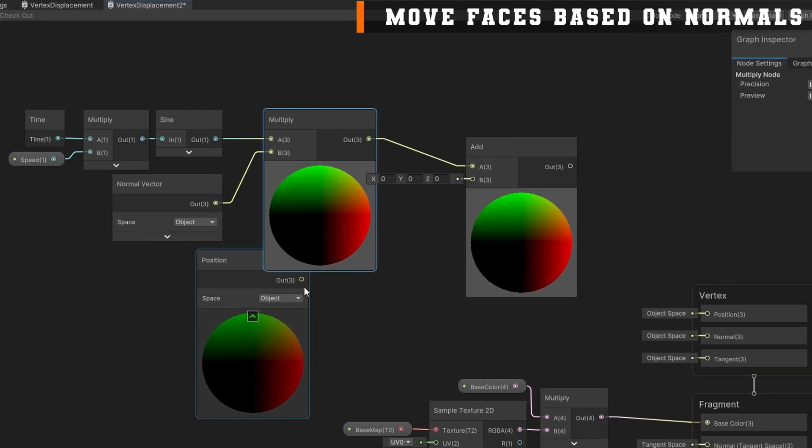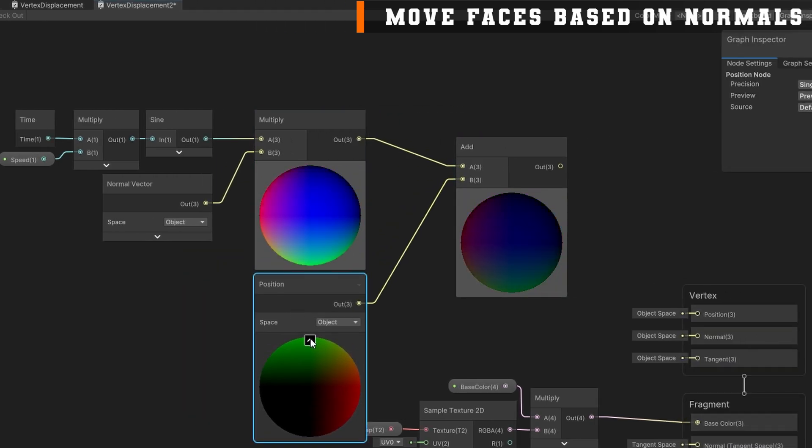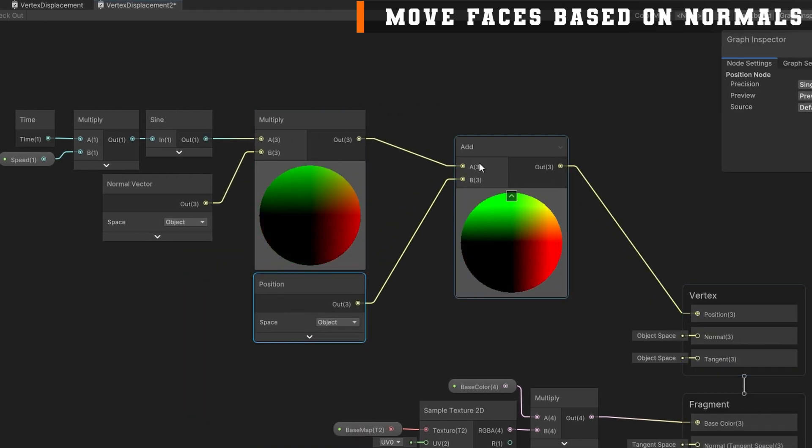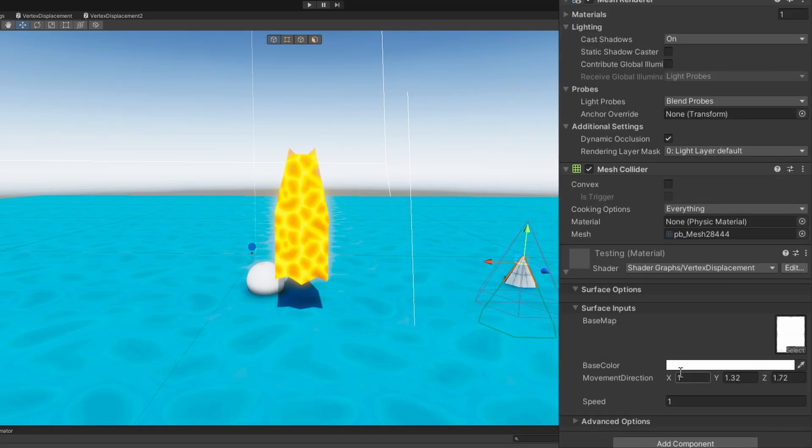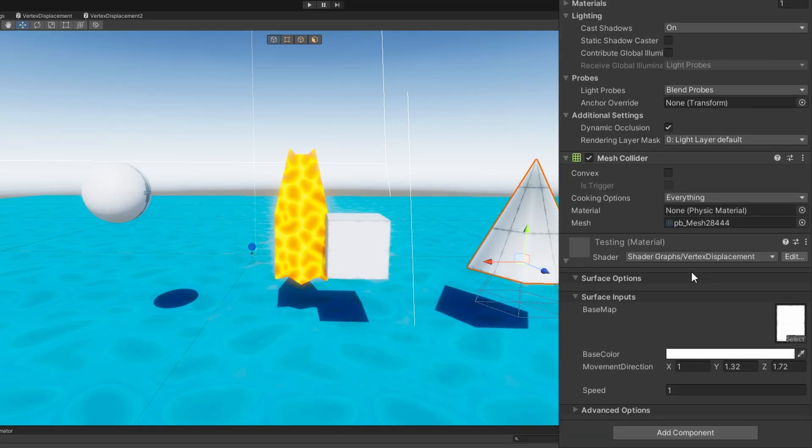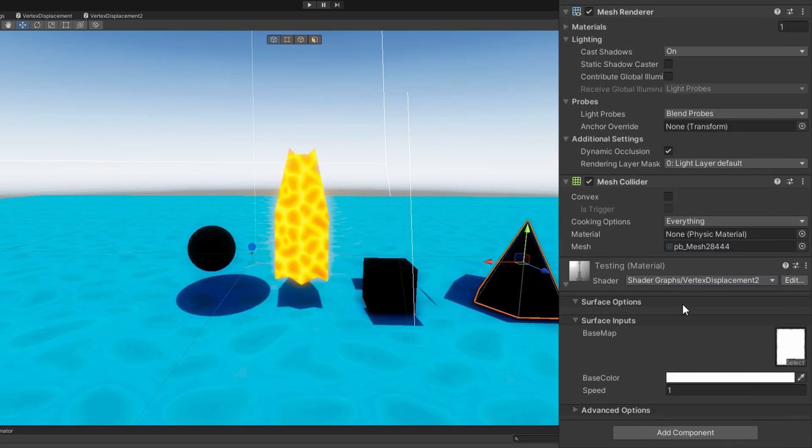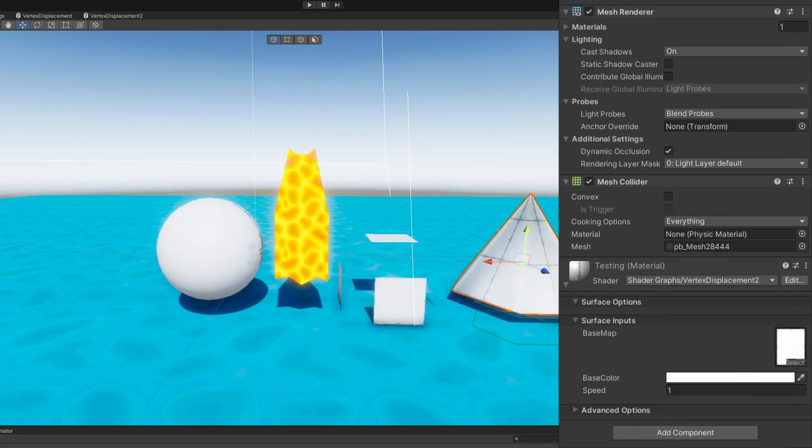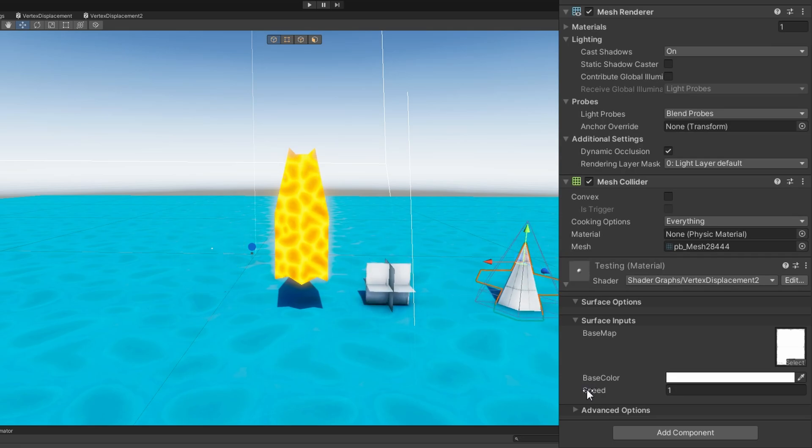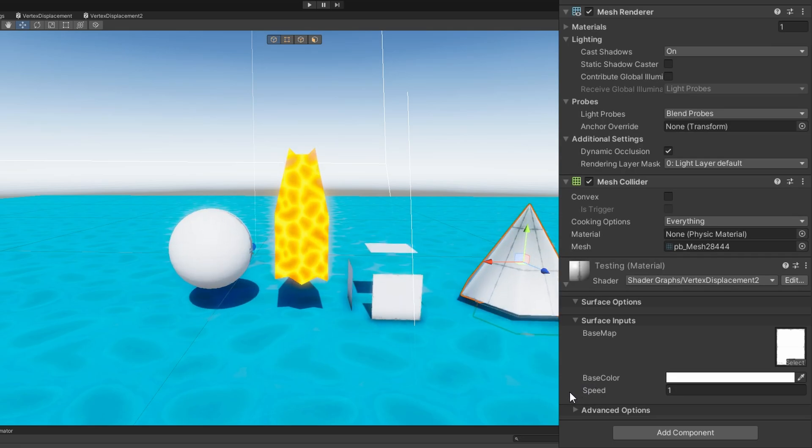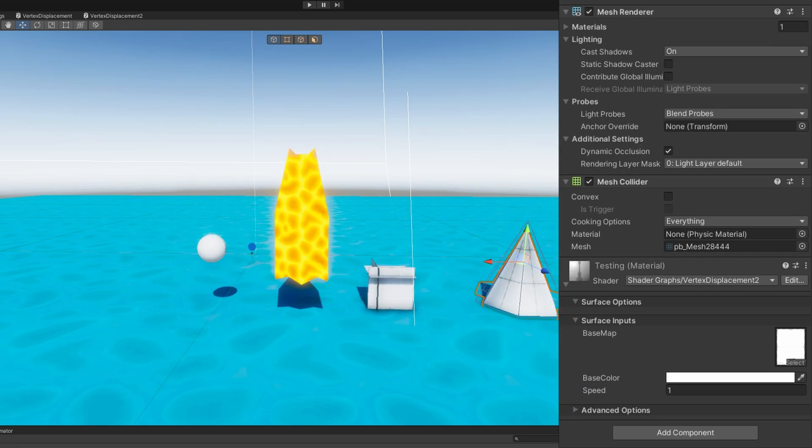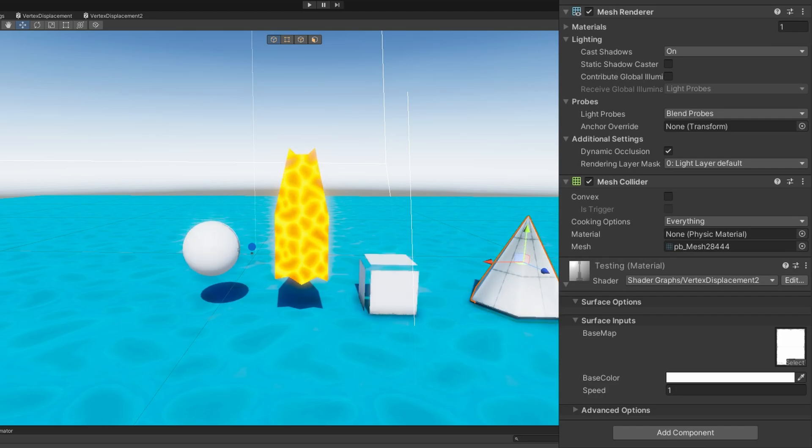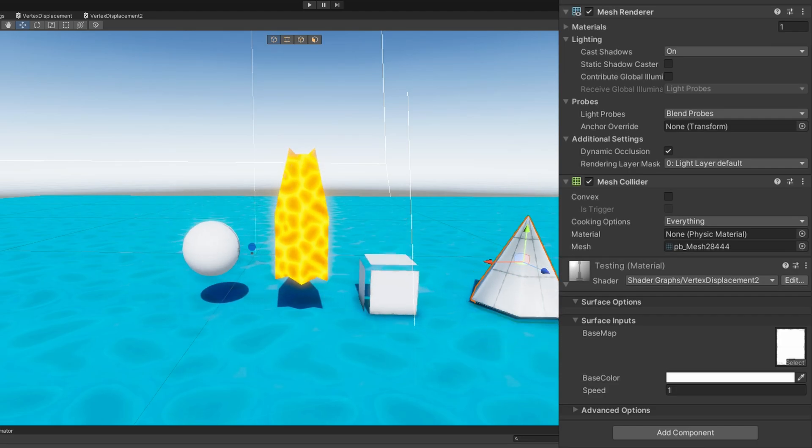And a normal is just a vector pointing out from the face of this plane. We'll change our shader to this new vertex displacement. And we'll see we get a very similar result to what we had before. Except now, you can see unlike the box, it's not just scaling up and down, we're actually moving the faces of this box based on the normal direction. So we're not just scaling it up and down, the sphere looks more or less the same as we saw before.